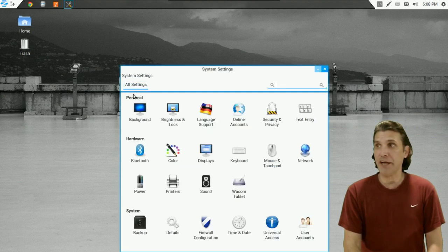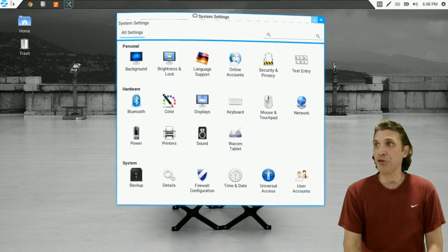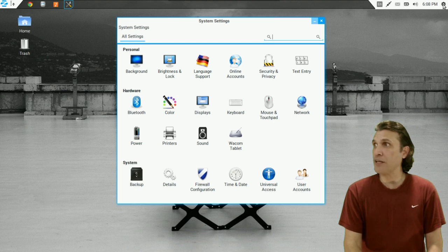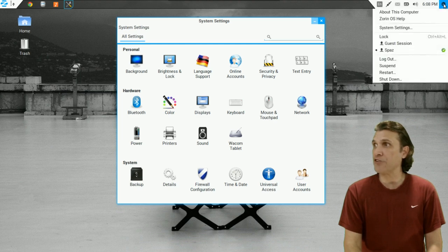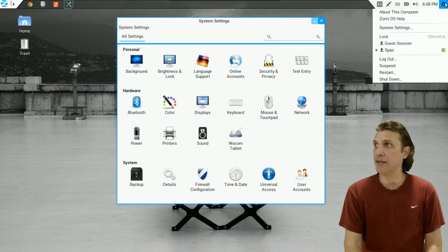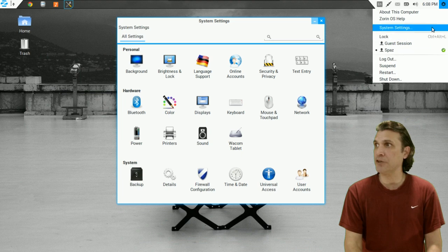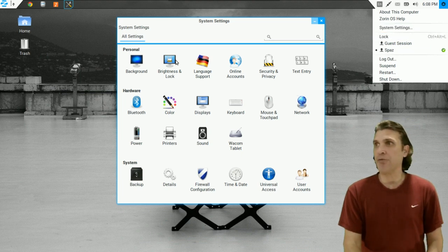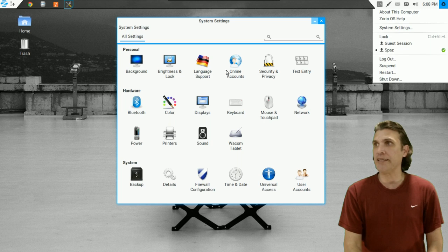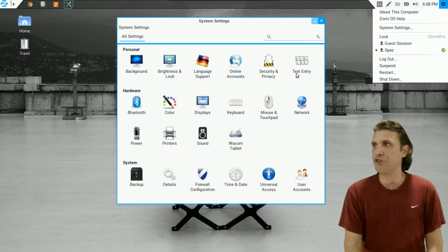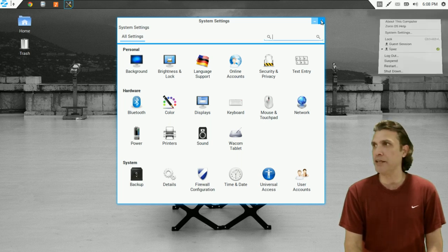Going into all settings here will take you into your system settings, which is also easily accessible from here. As I had talked about, by clicking the gear and then going into system settings, this will open it up where you can change your background, your brightness, language support, everything you need to do. Tweak your system is located here.